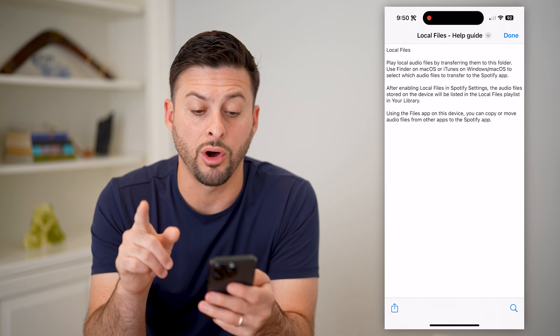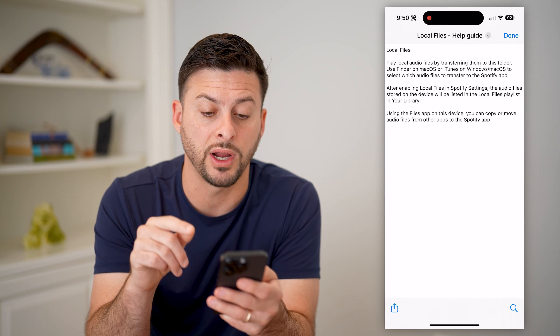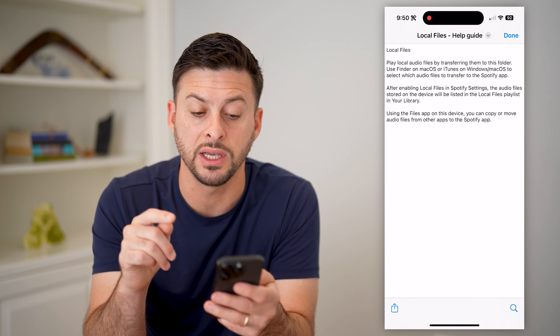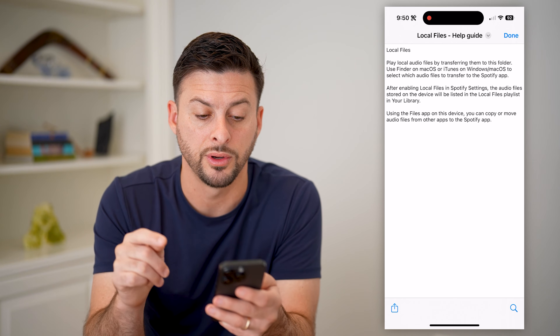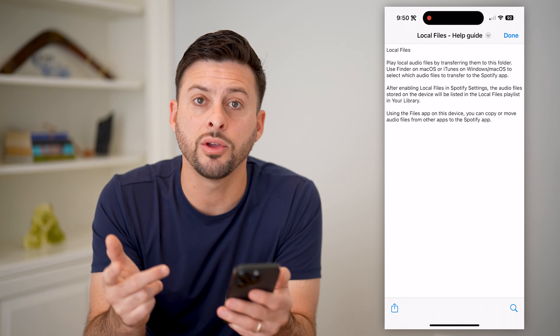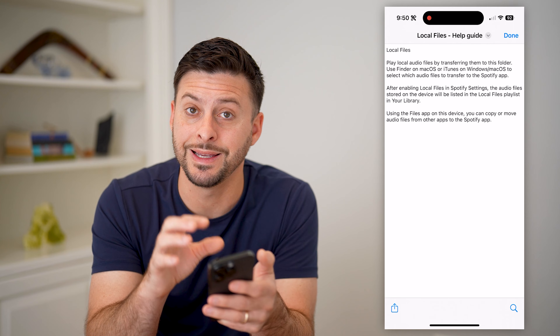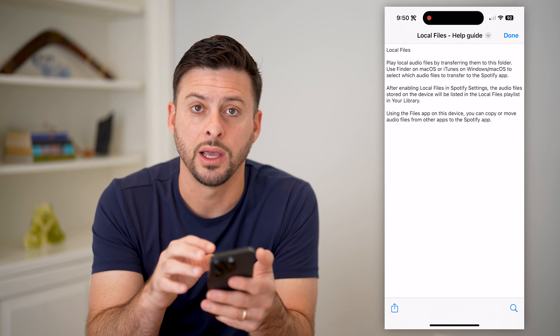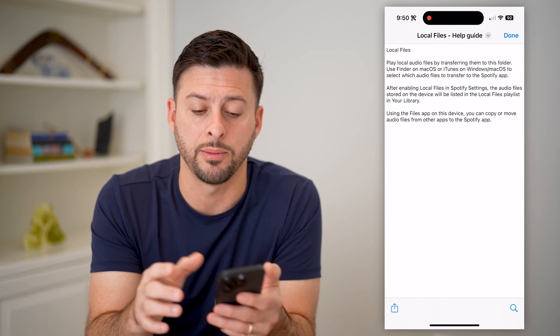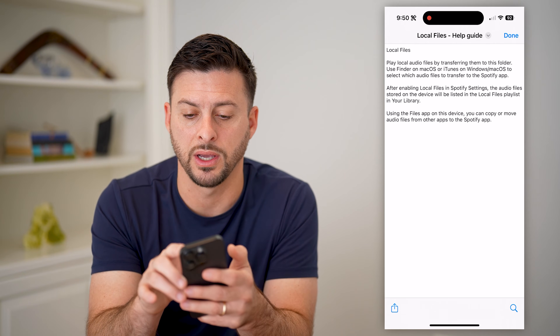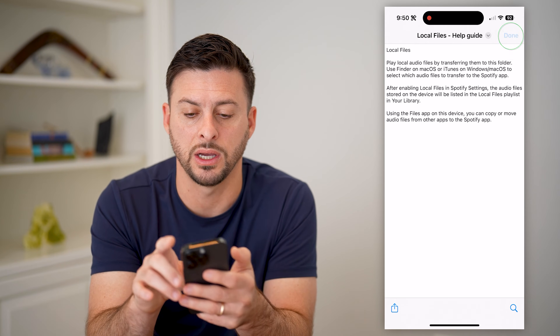It says play local audio files by transferring them to this folder. All you have to do is move that music into here and it will sync up with Spotify.